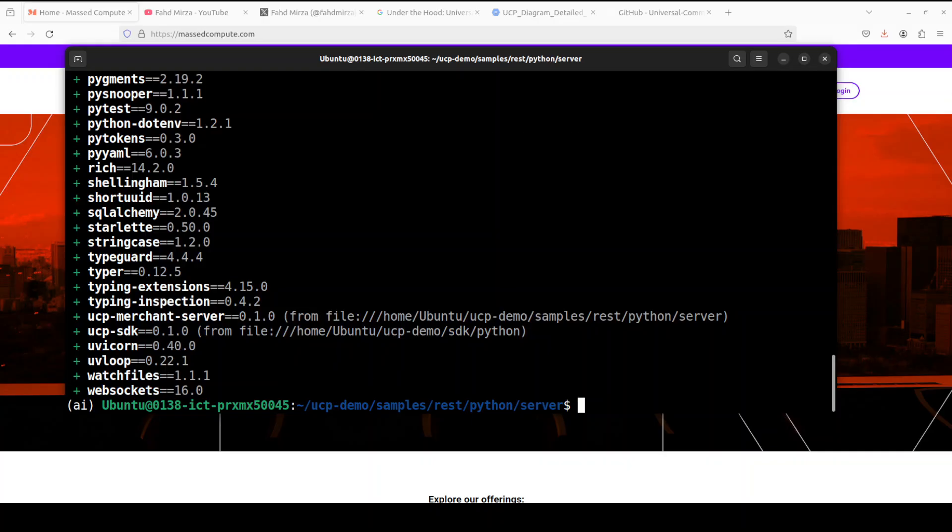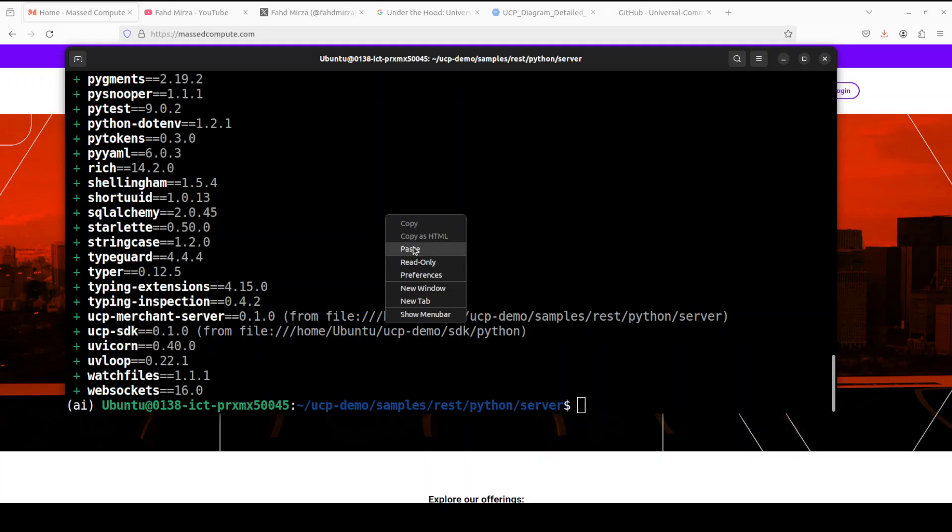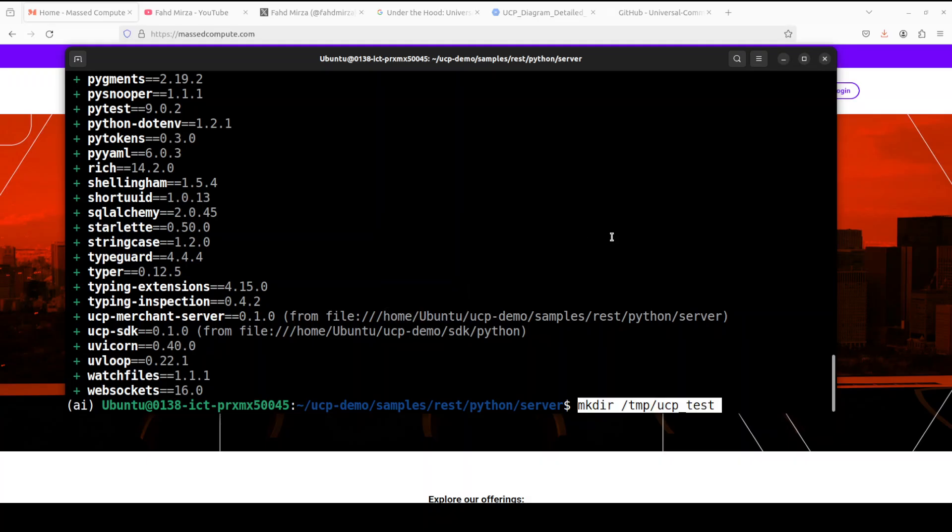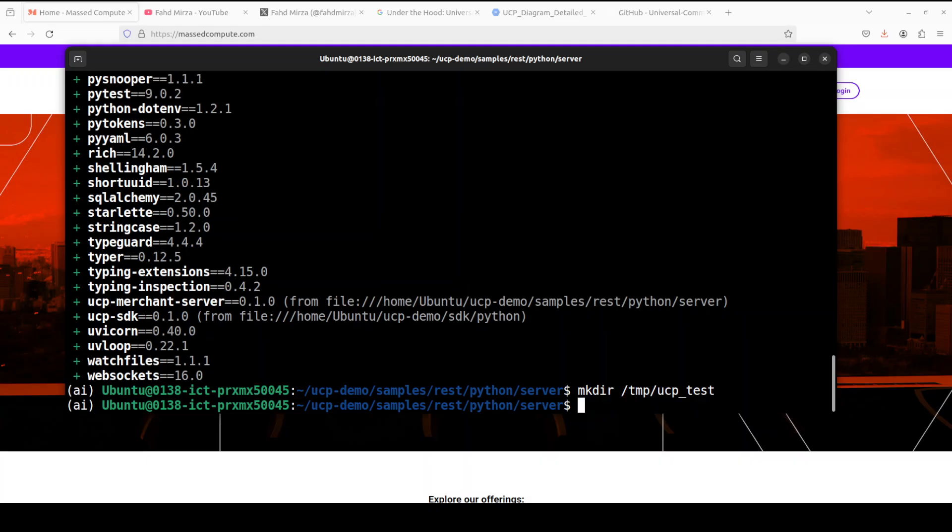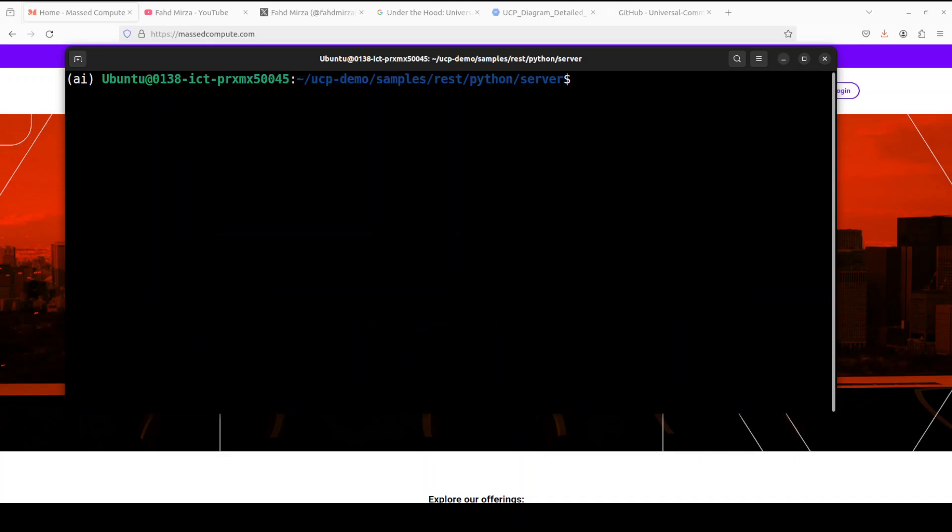And now let's set up the test directory, that is done. So up till this point, we have cloned the directories, got the sample and everything. Now let me first tell you what exactly we are trying to do here.